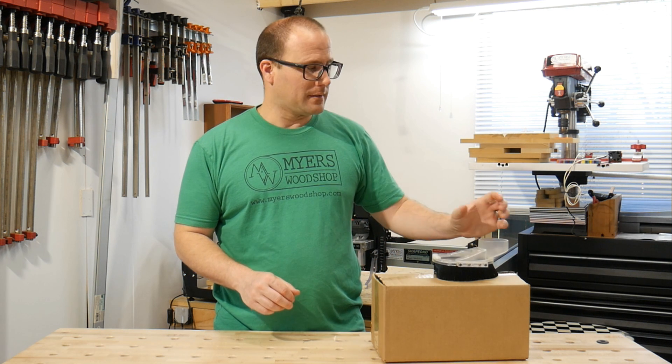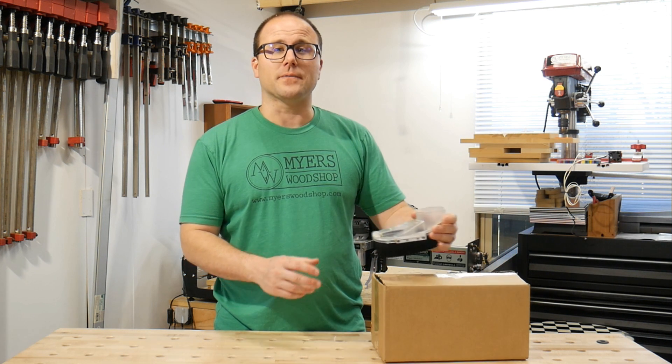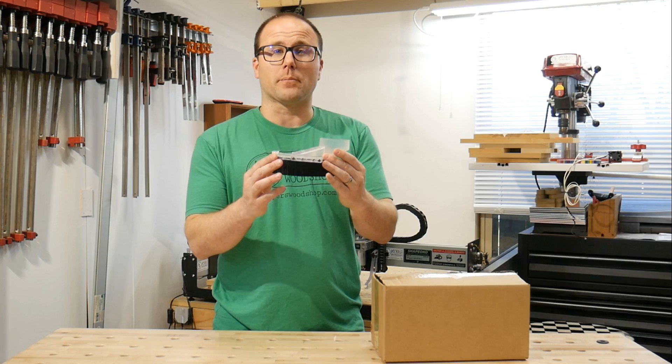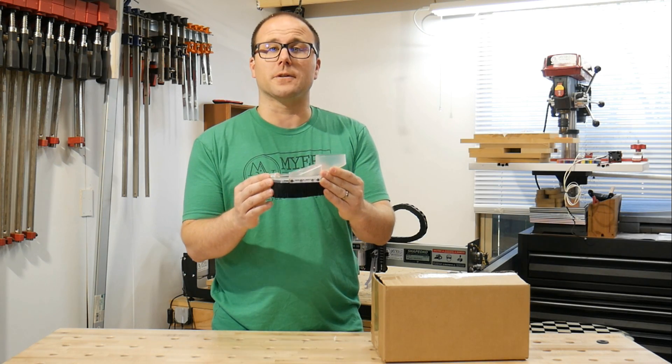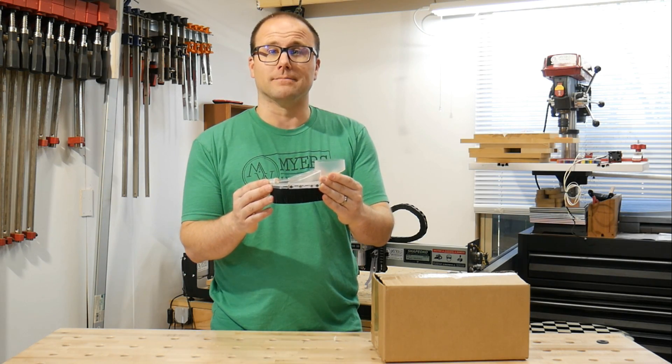Hi, I'm Ben with Suck-It, and in this video we'll be opening the Pro-Kit Suck-It Dust Boot for your Shapeoko 3.